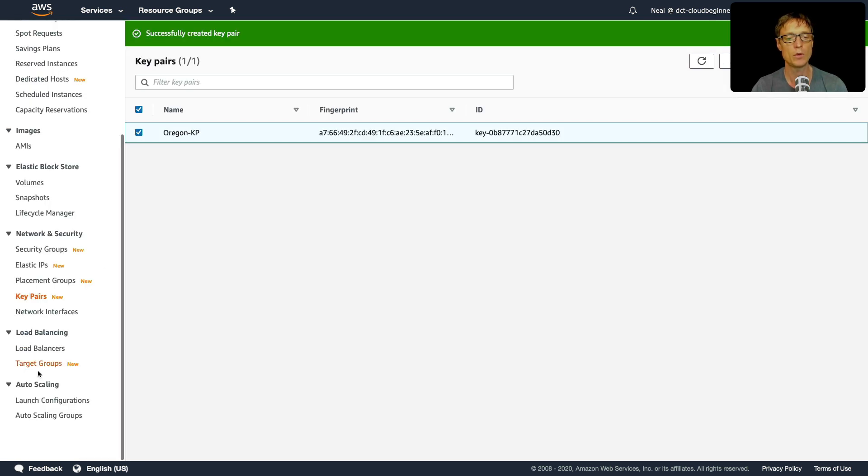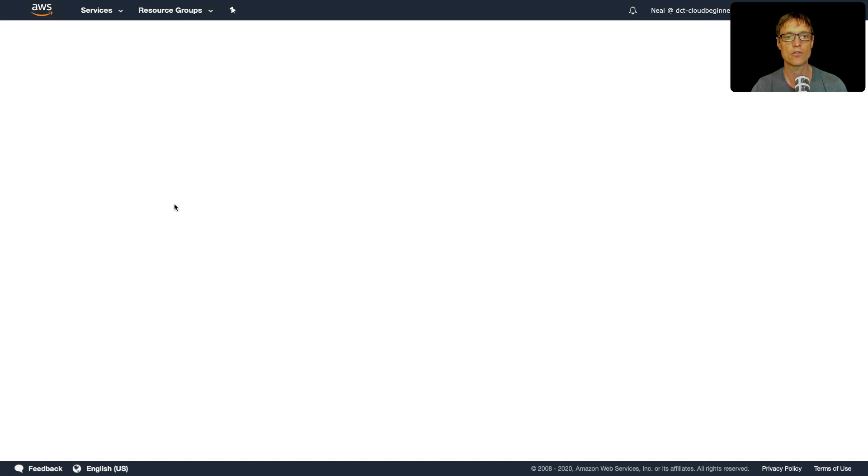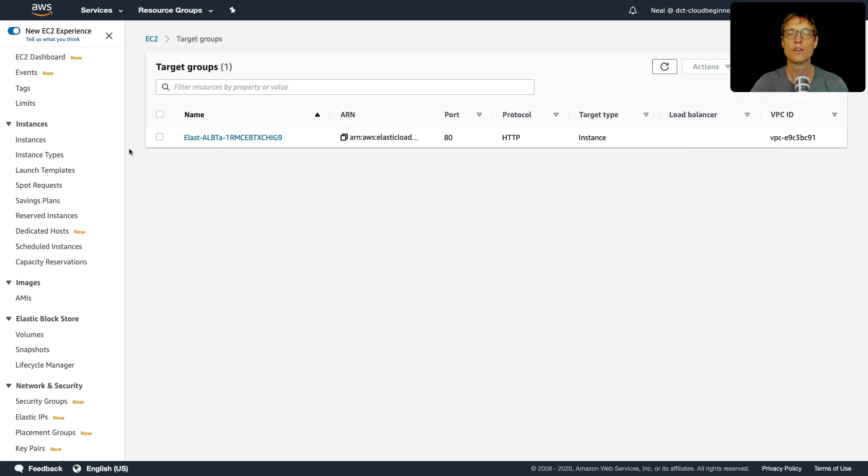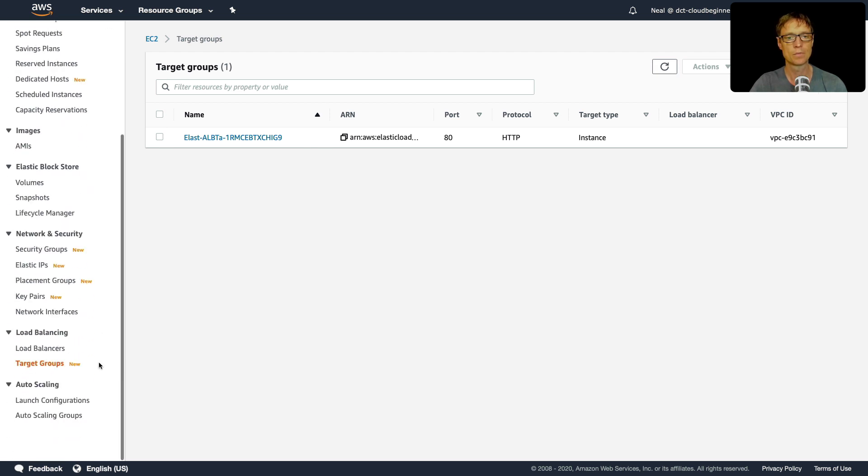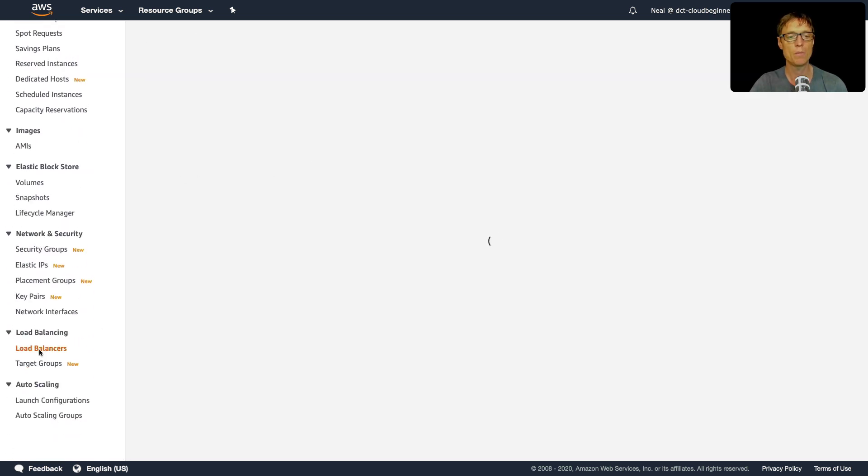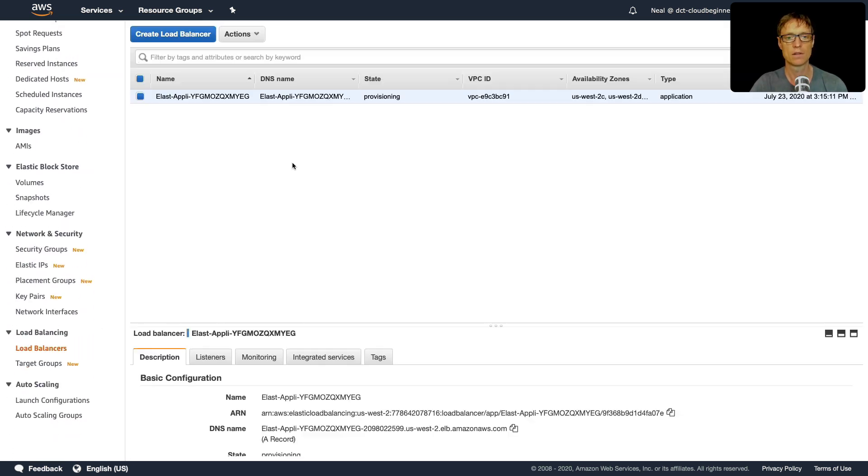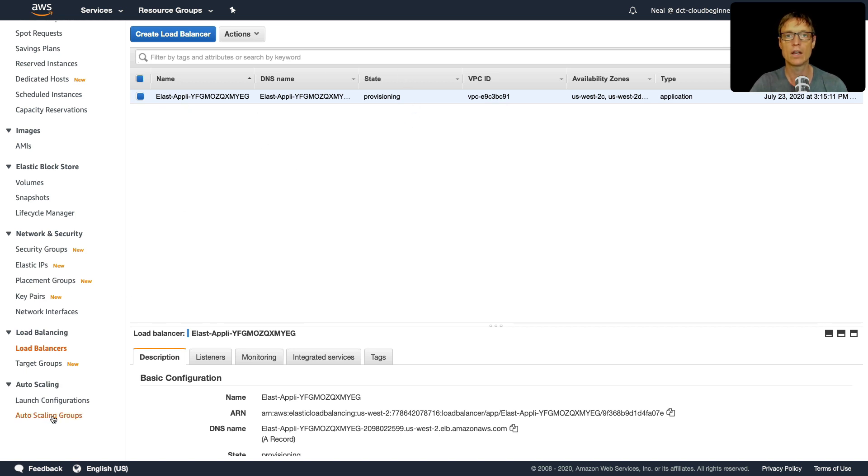So in here, we should see that we've got some information being created. So we should have some resources being created. So under target groups, I can see that I have a target group being created. Let's check if there's a load balancer yet. And yes, the load balancer is being provisioned.